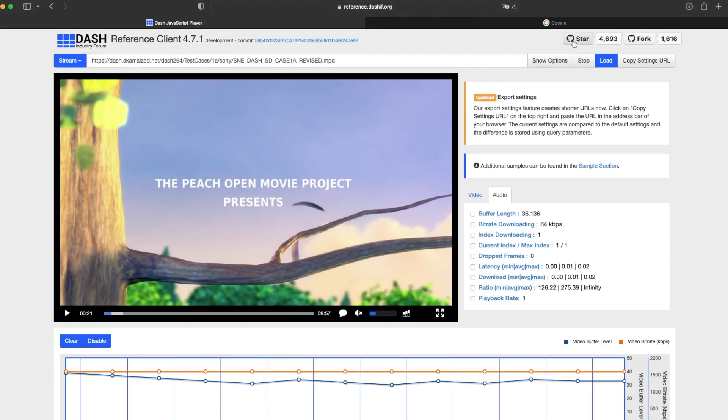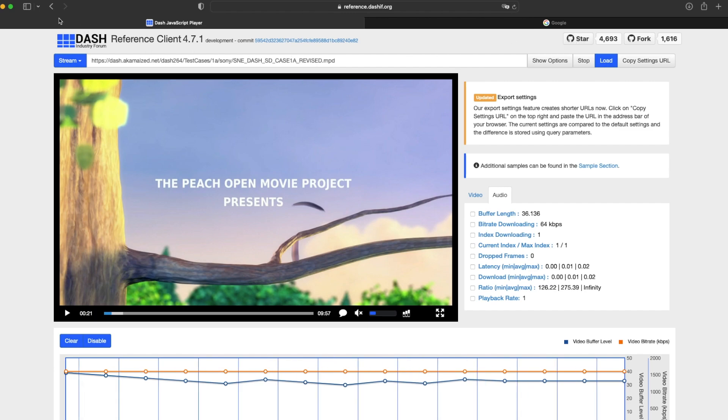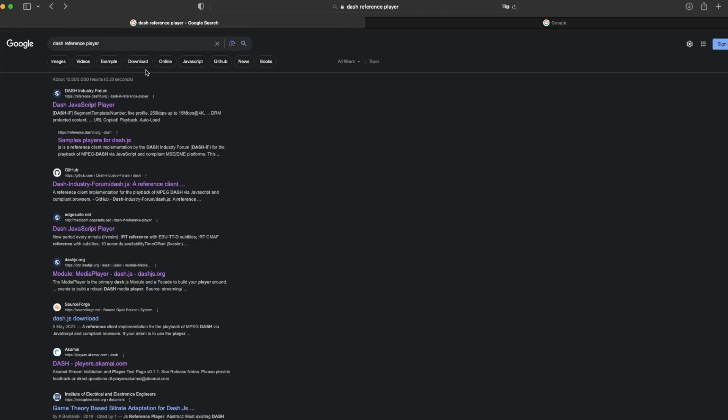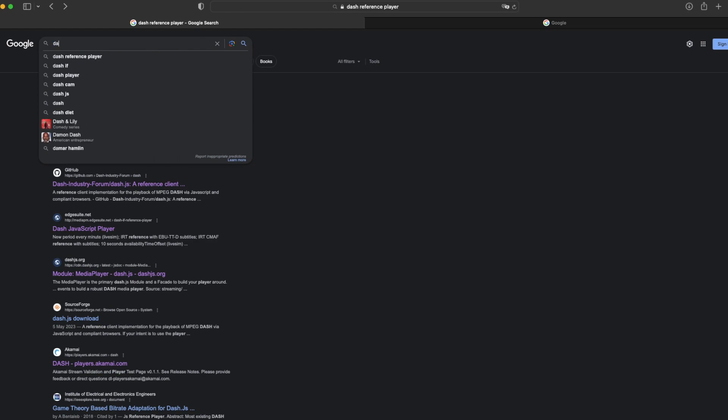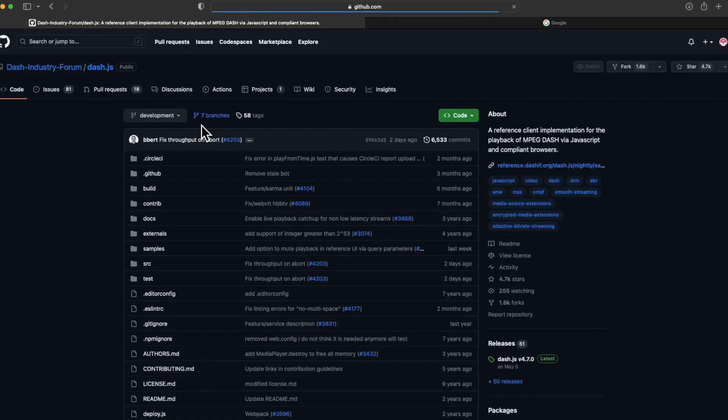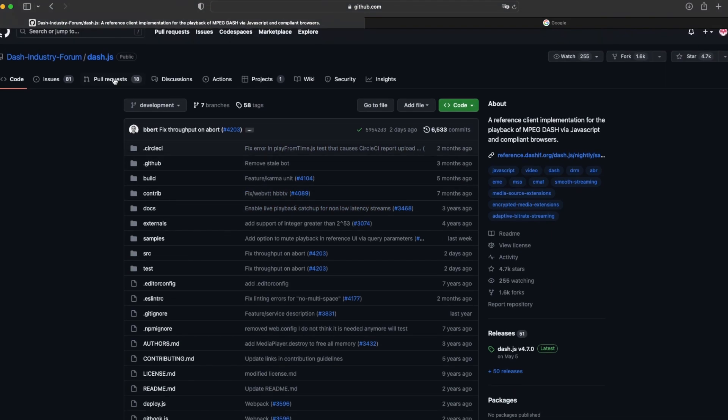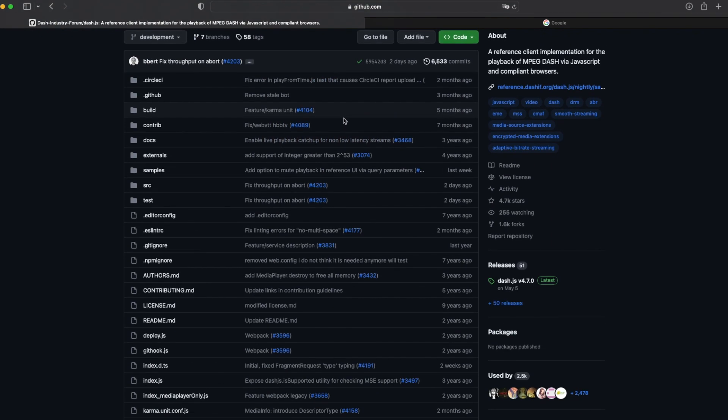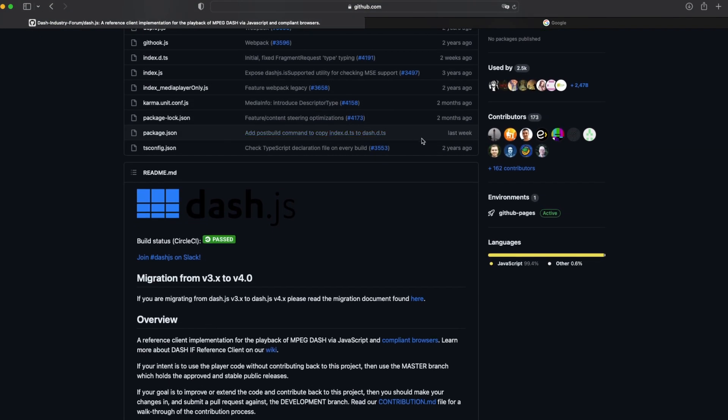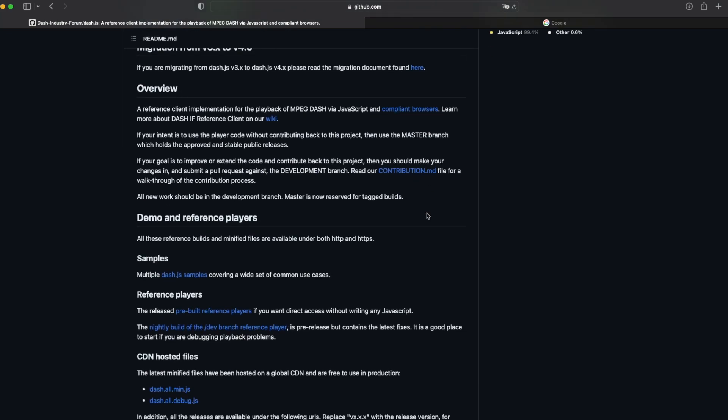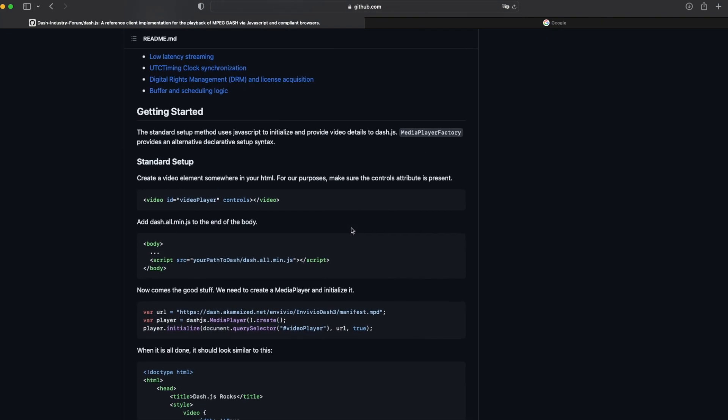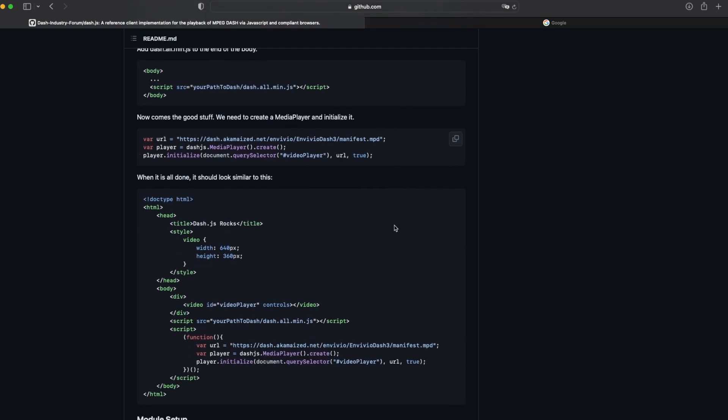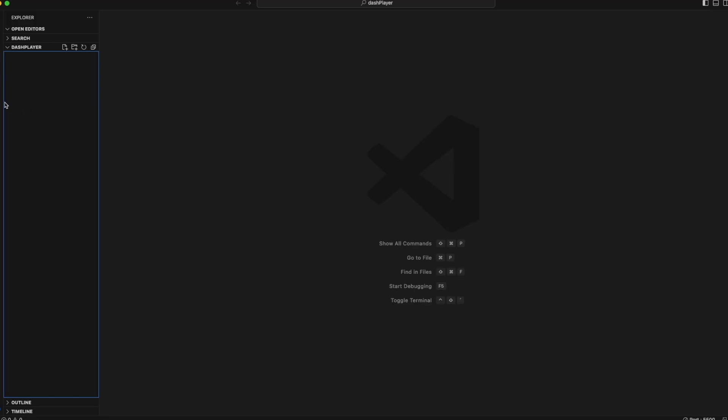For that, we go to the star option here on the top right, or we go to Google and search 'dash.js GitHub.' Once you find the repository, it will look something like this. If you have time, you can read it. It will definitely help you. But we are interested in this code block under 'when it's all done.' We copy this now and paste it into the IDE of our choice.